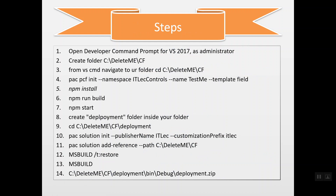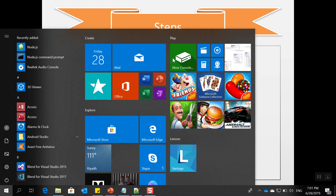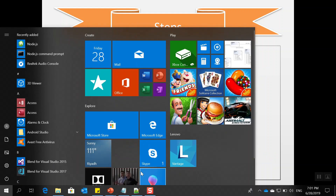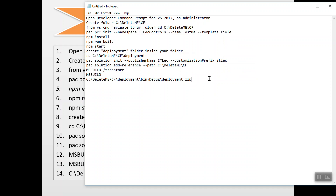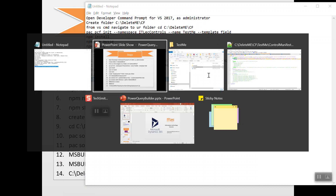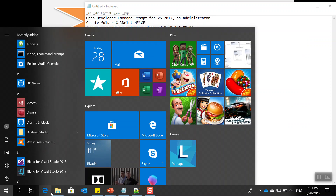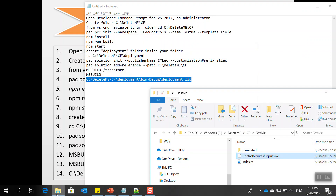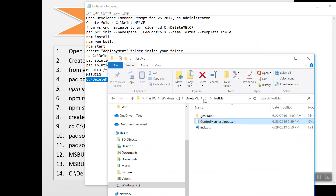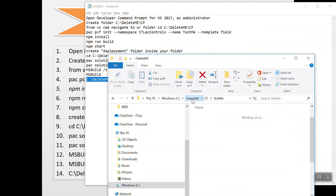The first step to create your own component is to open the command prompt in Visual Studio. Here are all the steps — I've already prepared this, so I'll navigate here and create a new PCF folder.